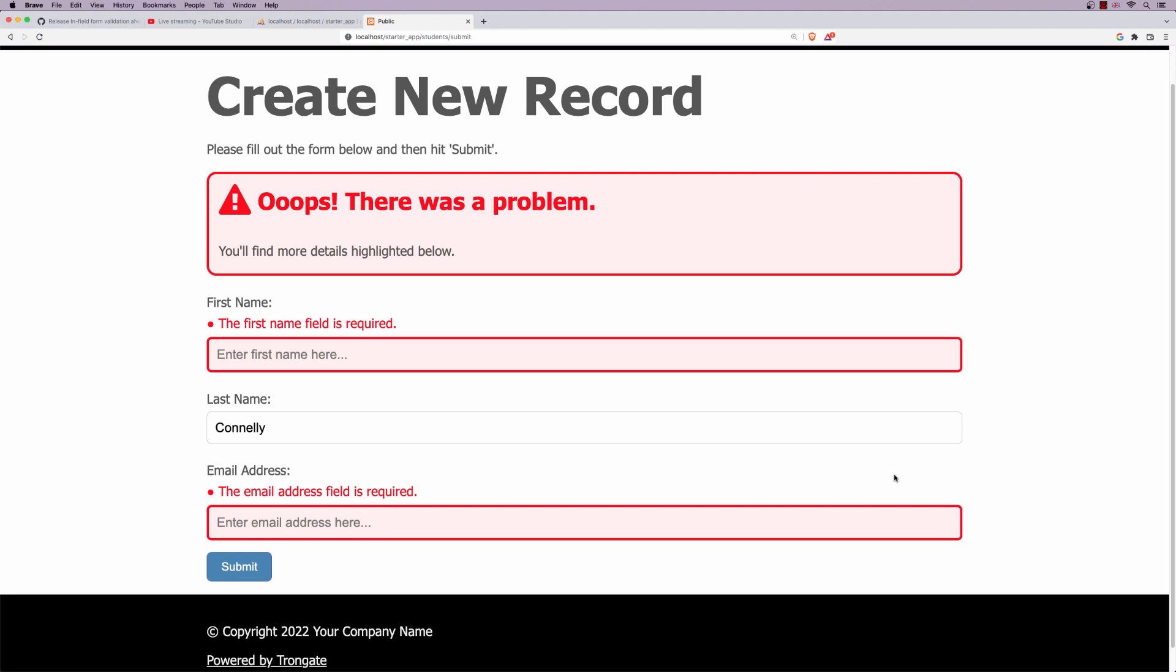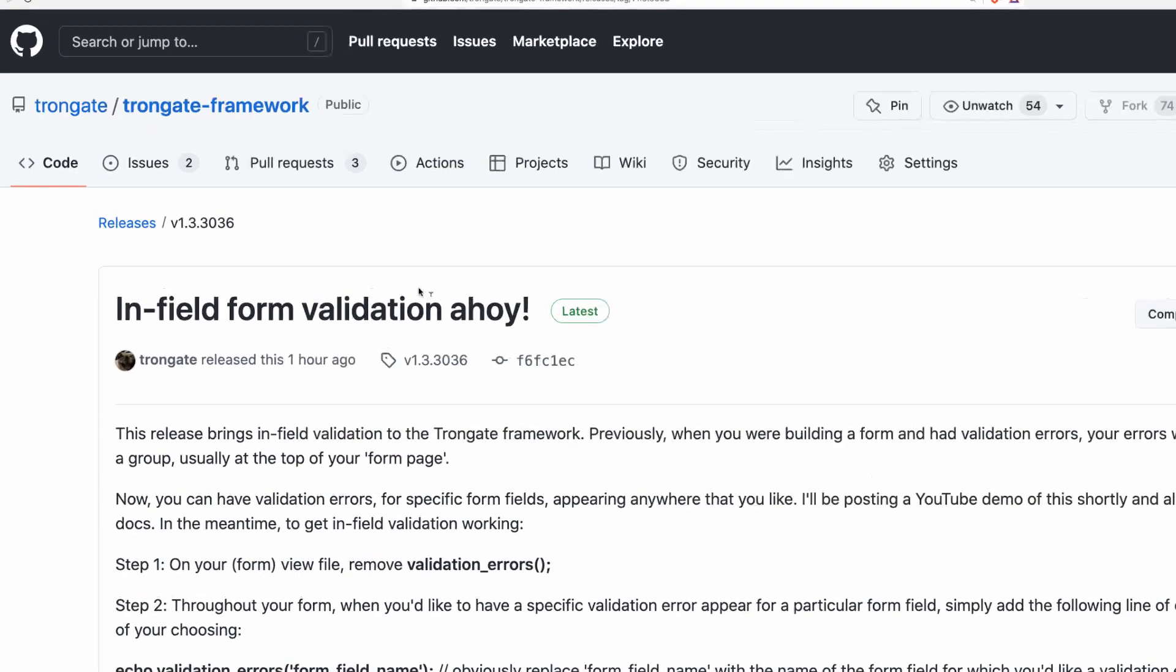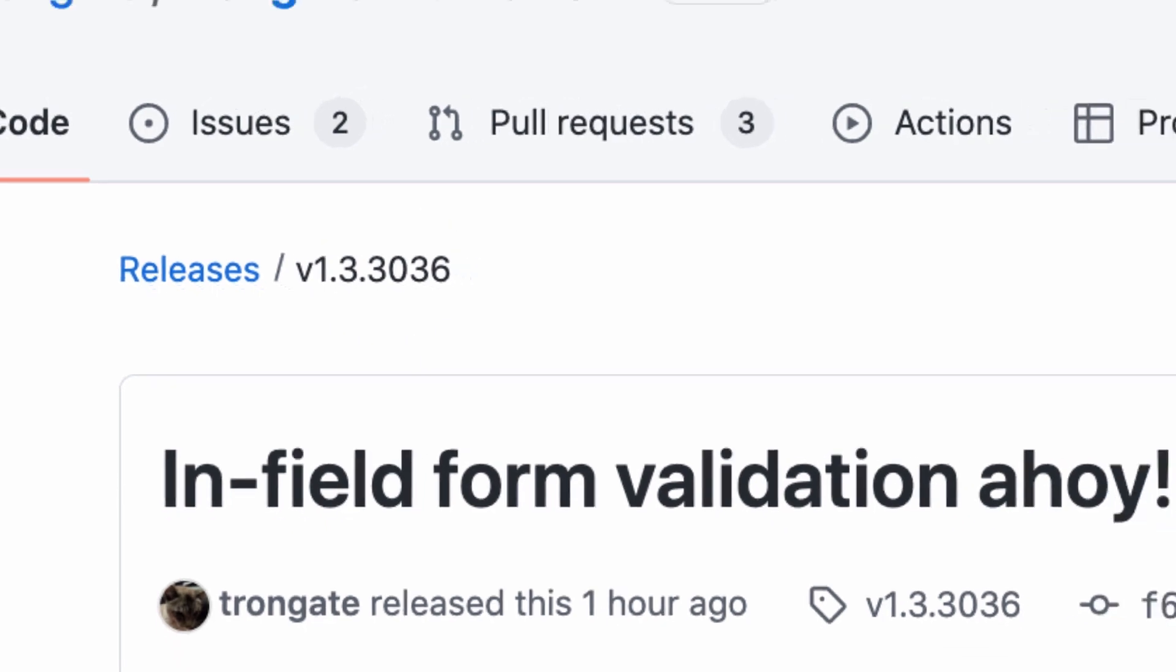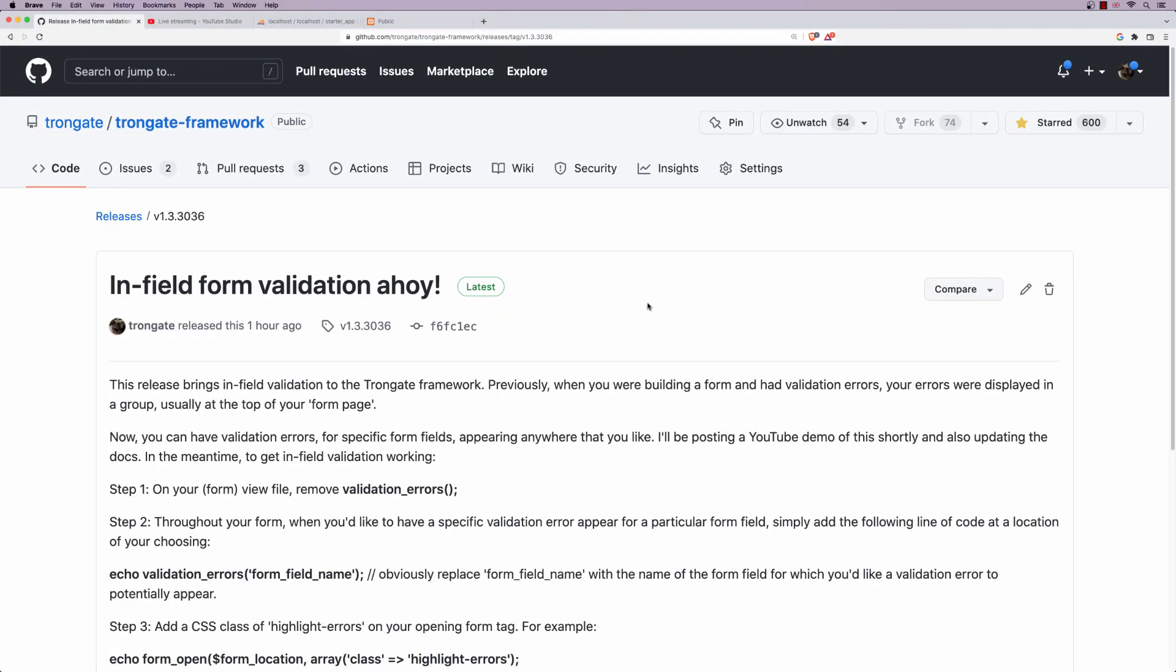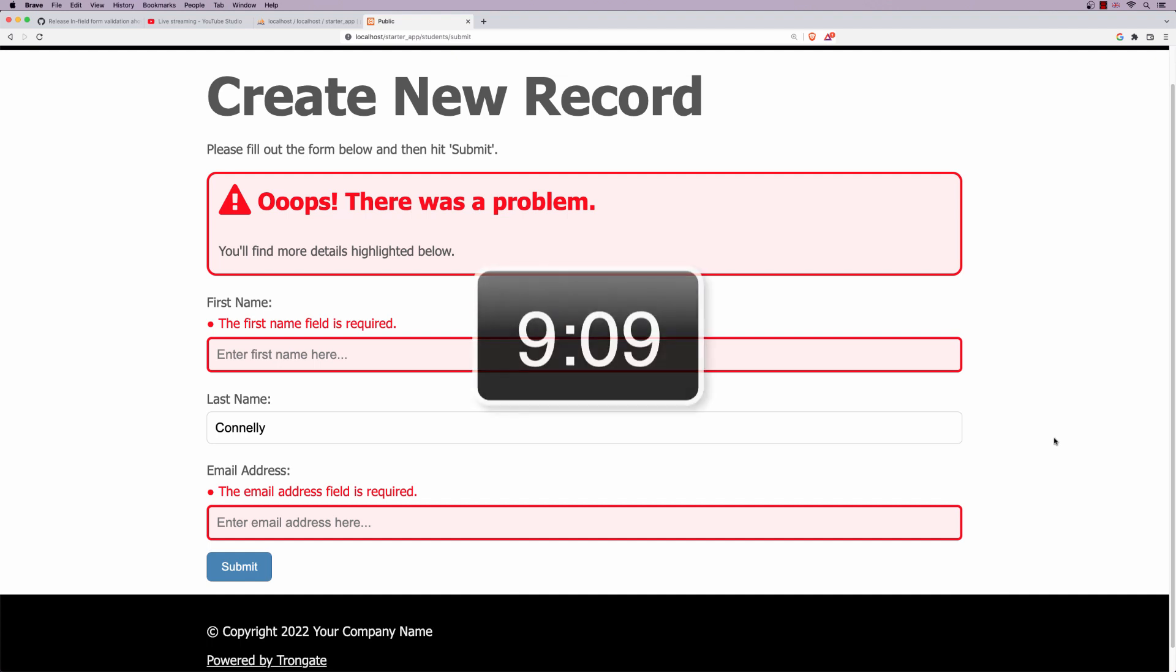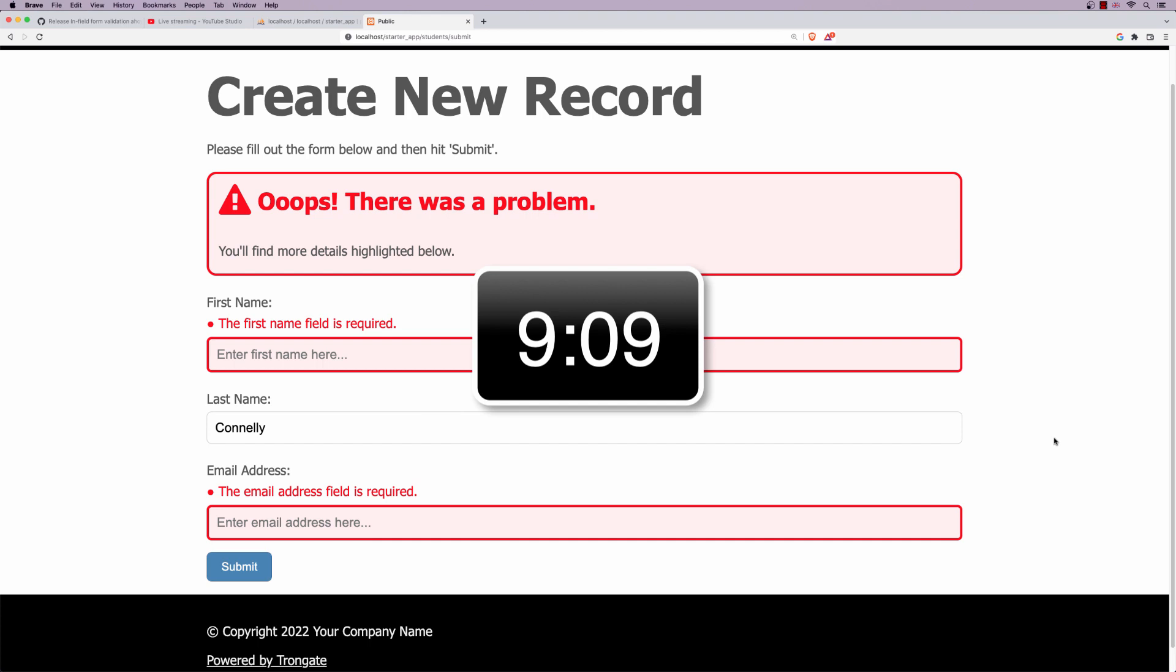Now, in order for this to work, you are going to need to have Trongate version 1.3.3036 or higher. And by the way, this video kind of comes in two parts. For the first part of the video, I'm going to just be building a basic module. Nothing new there. If you want to fast forward and just look at the new stuff and see how this kind of thing's actually done, then just head straight to the timestamp shown on the screen. That's when the new stuff starts.